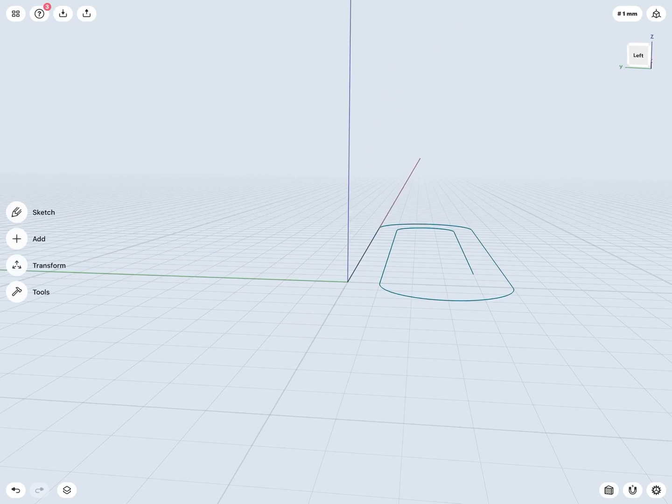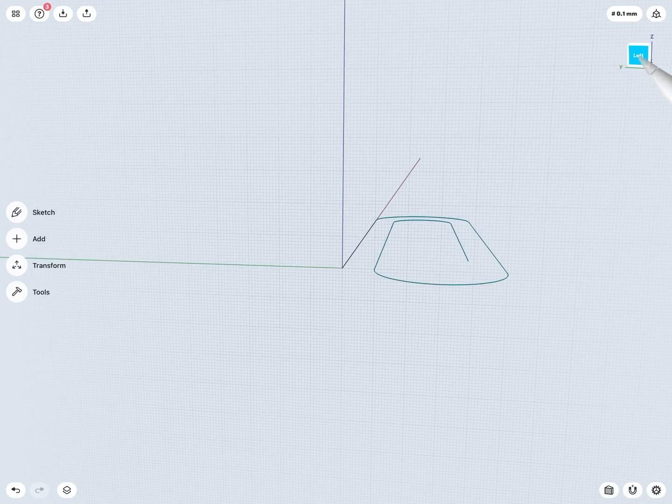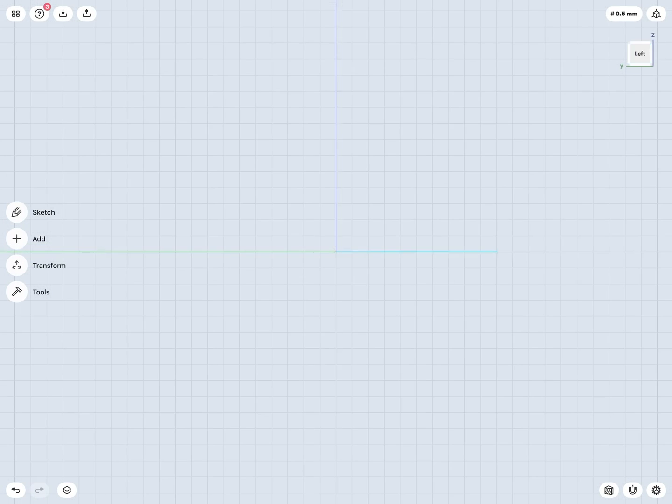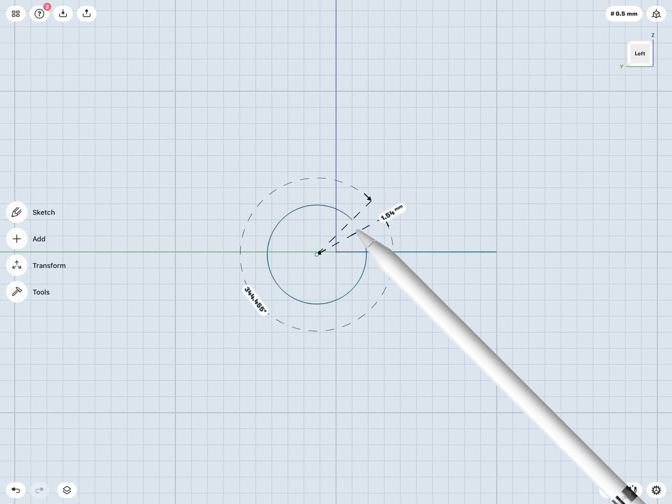So I'll jump right into my left plane, and now again this is just going to be a simple circular sketch. So I'll draw a circle somewhere about here.